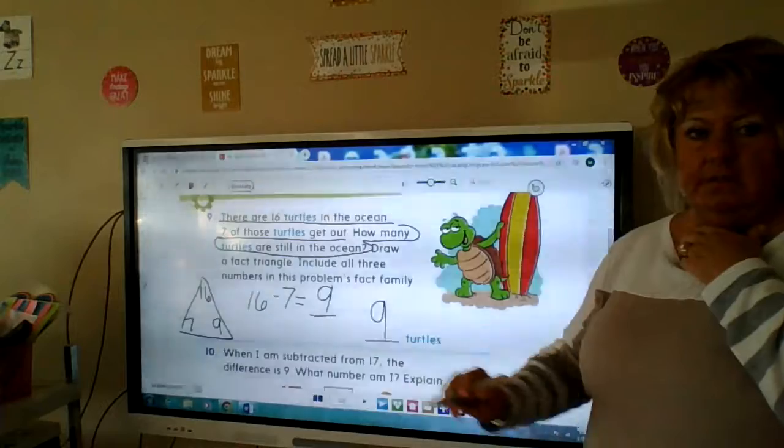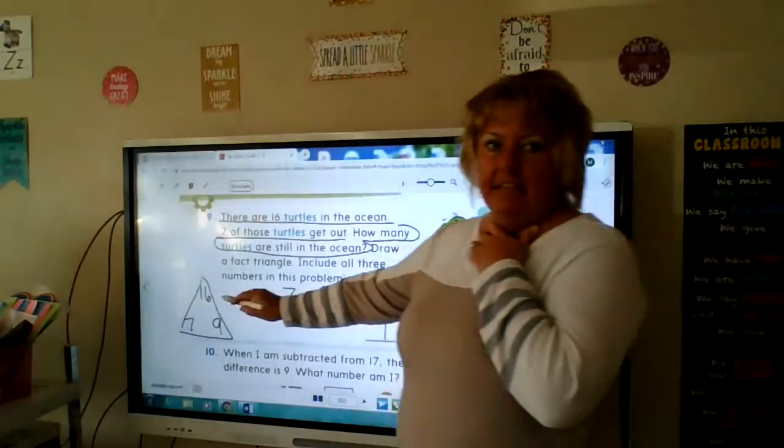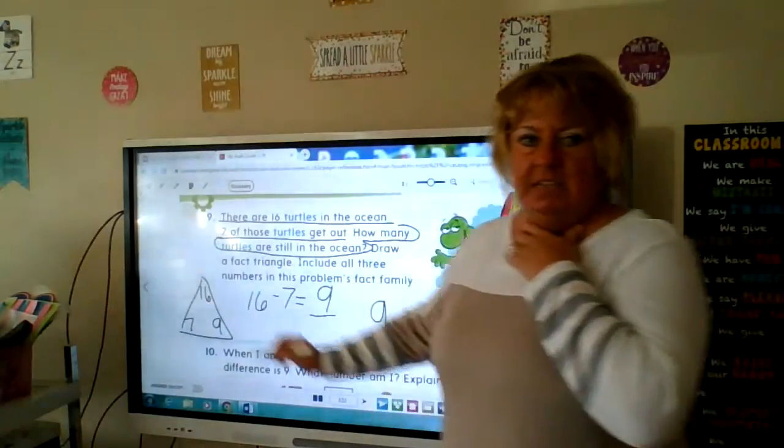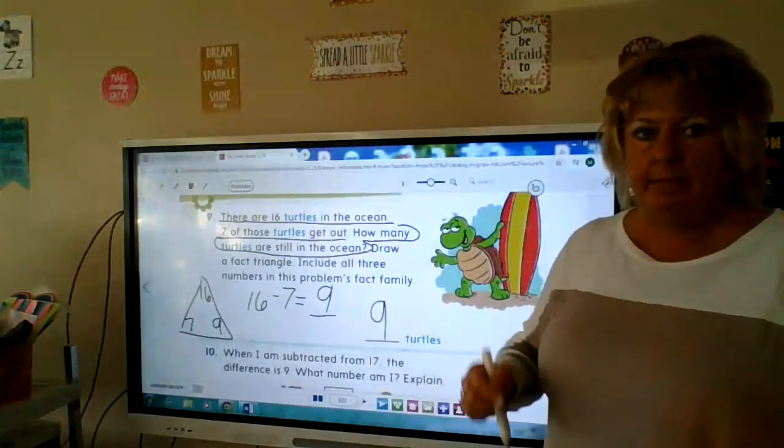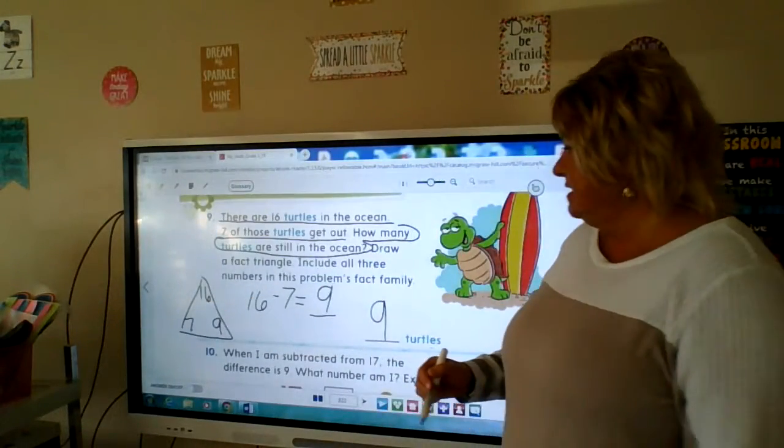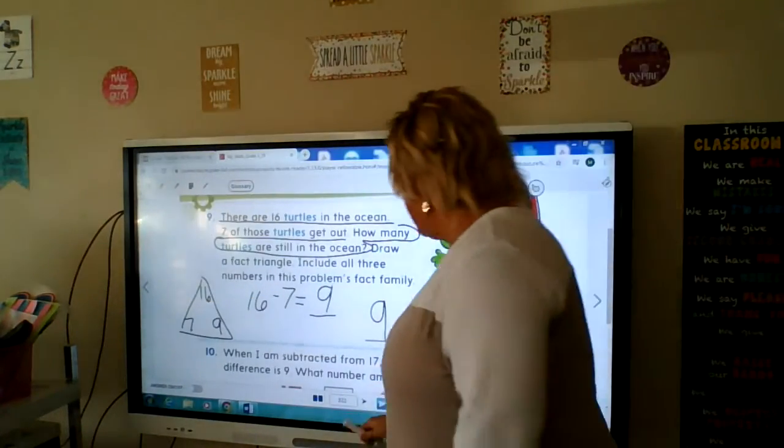Draw a fat triangle including all of the numbers: 16, 7, and 9. 16 is at the top because it's the big number, then 7 and 9.